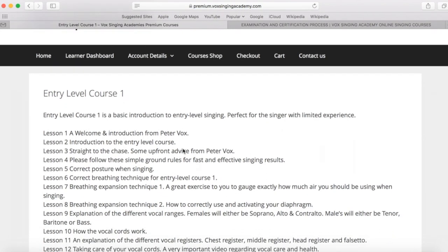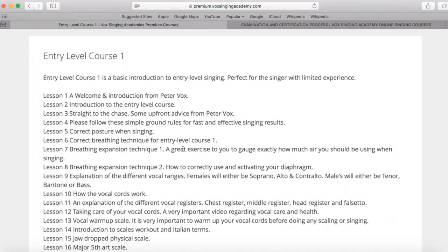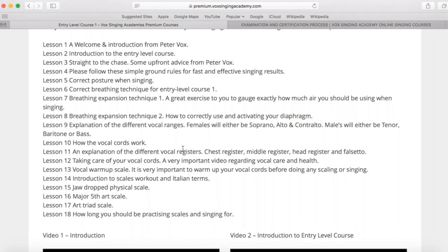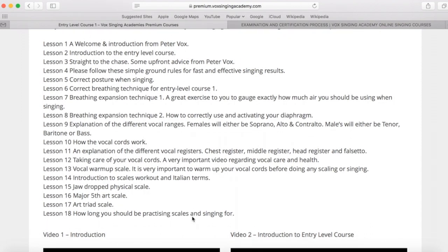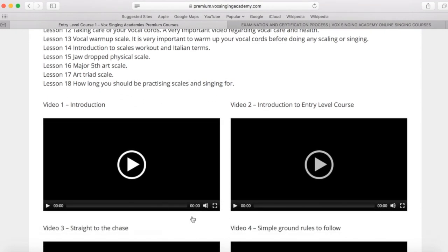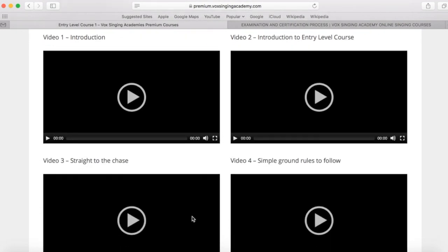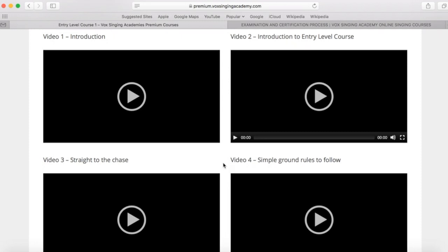Now, when you open up the first course page, it will give you an example of what is contained within all of the videos that are within this course. All the videos are here and you can click on to these and go through all of the courses at your leisure.